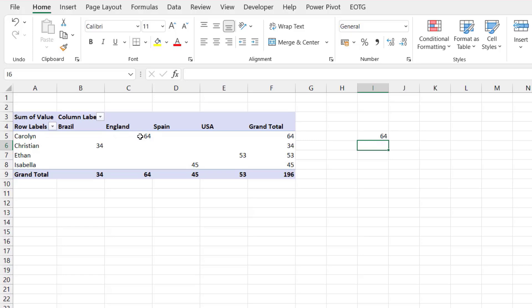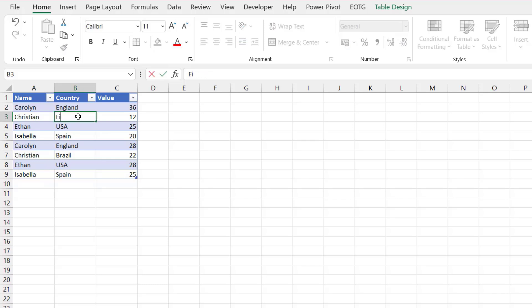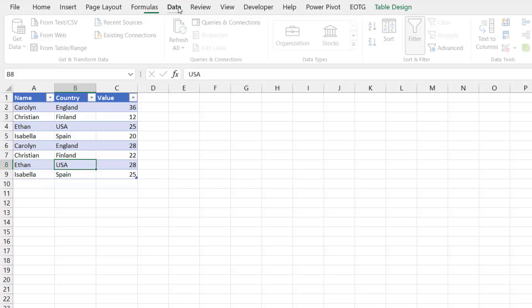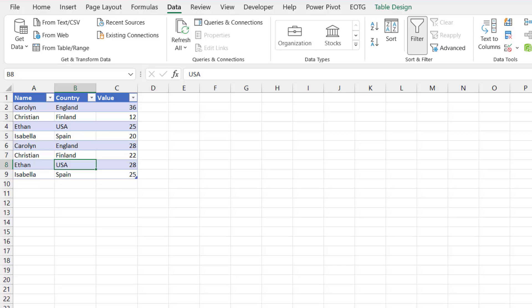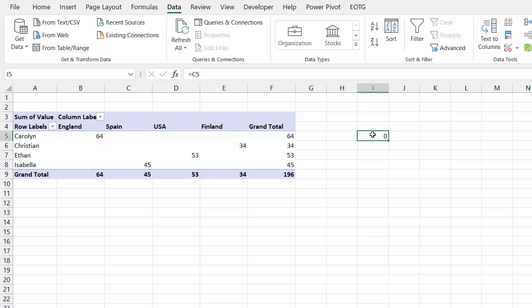Now let's see what happens if we change our source data. For this scenario let's assume that Christian isn't in Brazil but is actually in Finland. So I'll update my data. I can then go to Data, Refresh All, and come back to my pivot table. You'll see that the cell reference to cell C5 has been maintained but now it's pointing to an empty cell. The value of Caroline in England is now in cell B5 rather than cell C5.